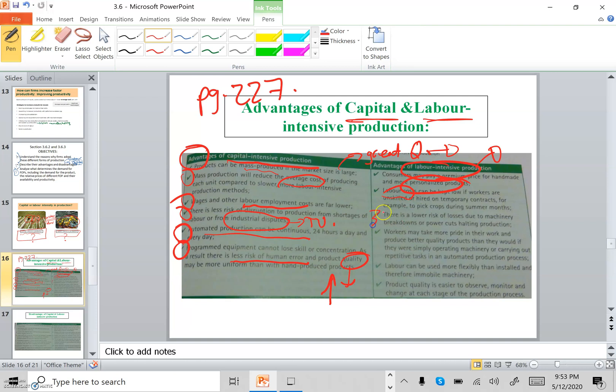The third advantage of labor-intensive production is a lower risk of losses due to machinery breakdown — there's no problem of machines failing and needing repair. The fourth advantage is that workers may take more pride in their work and produce better quality products, because when the firm appreciates what workers do, workers feel happy and strive to improve quality.